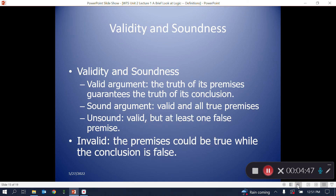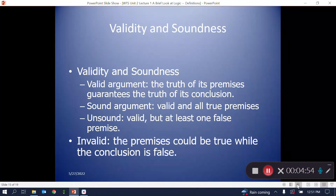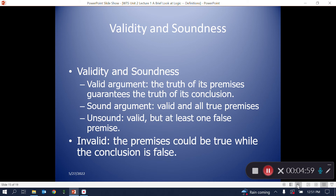Once we have an argument and have identified the conclusion and the premises, it's time to evaluate the argument. An argument is valid when the conclusion must be true if the premises are true. An argument is invalid when it's logically possible for the premises to be true and the conclusion to be false at the same time. Note especially that only valid arguments can be sound or unsound.